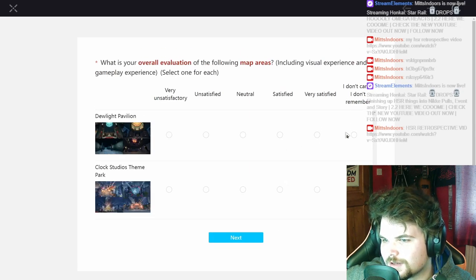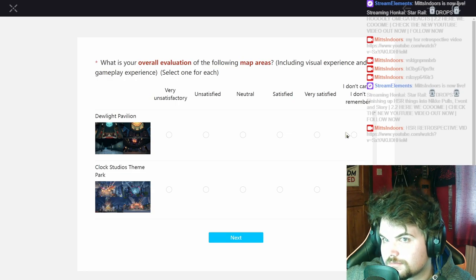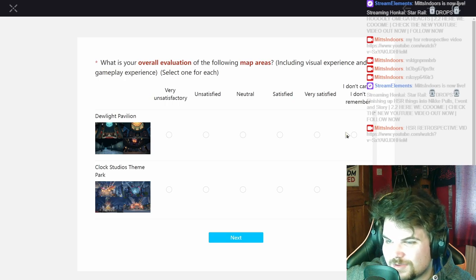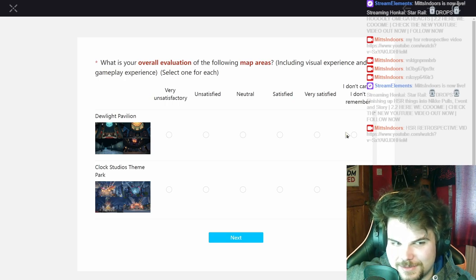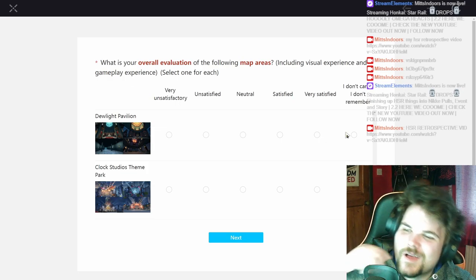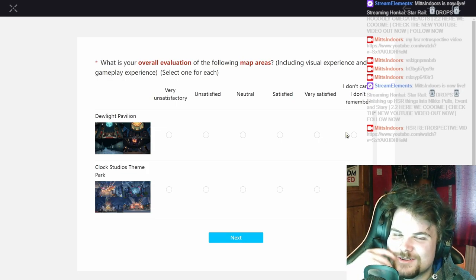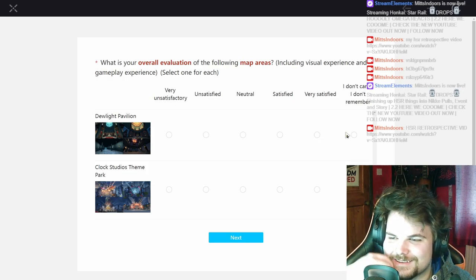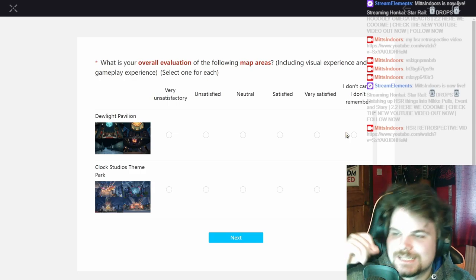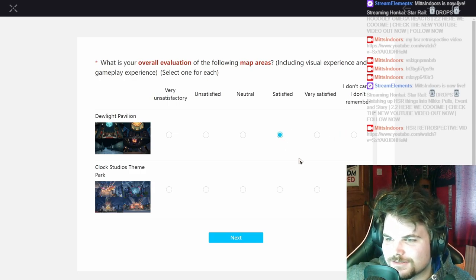The new maps. To be honest, Dewlight Pavilion is so annoying if you like min-picking, because like there's no teleporters anywhere and you just have to run around so much. That's not... gonna say satisfied.